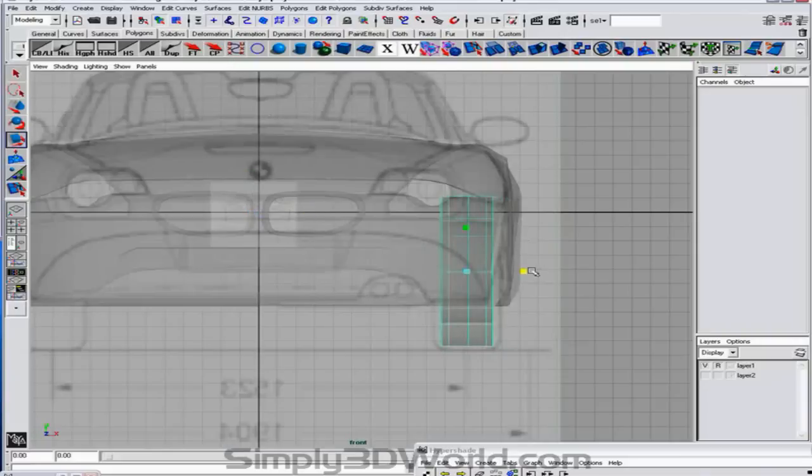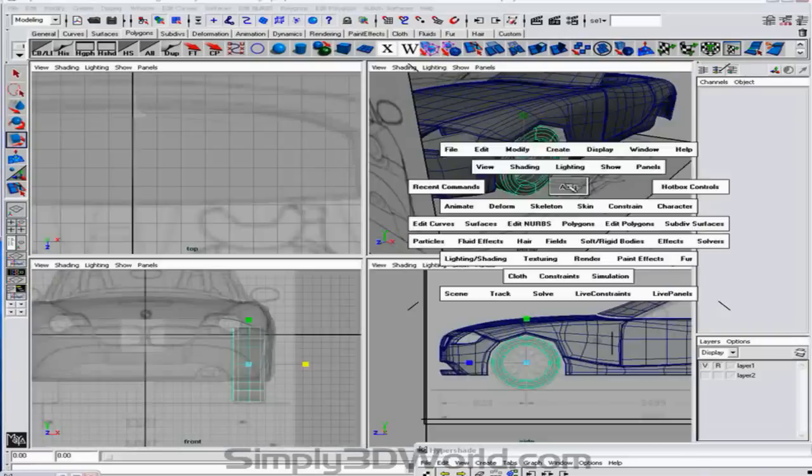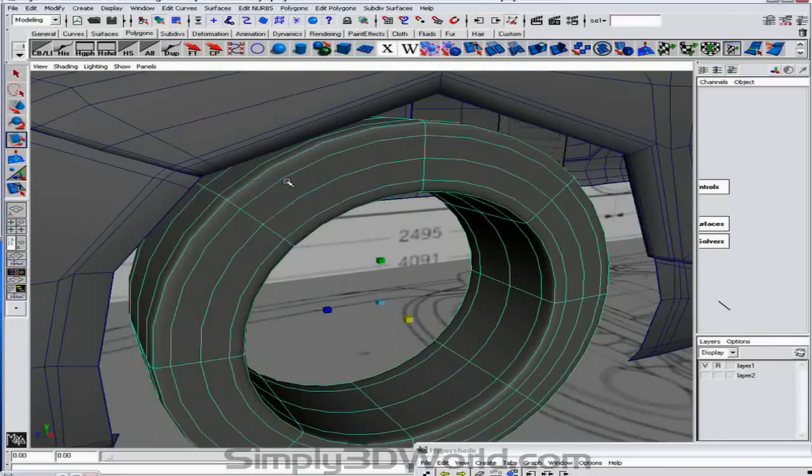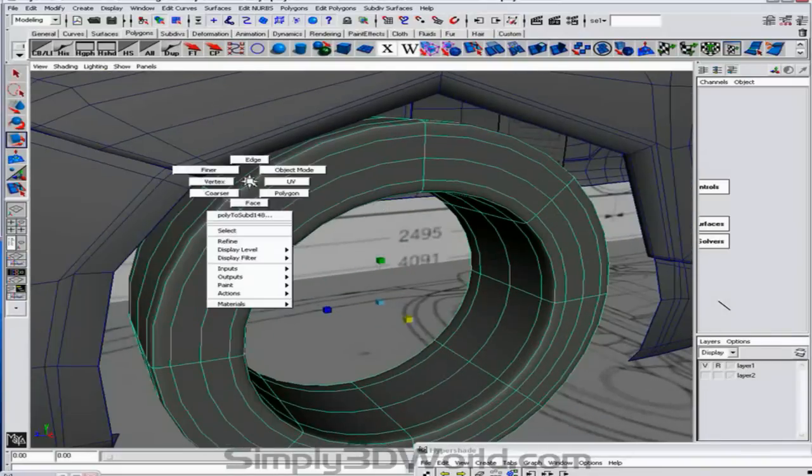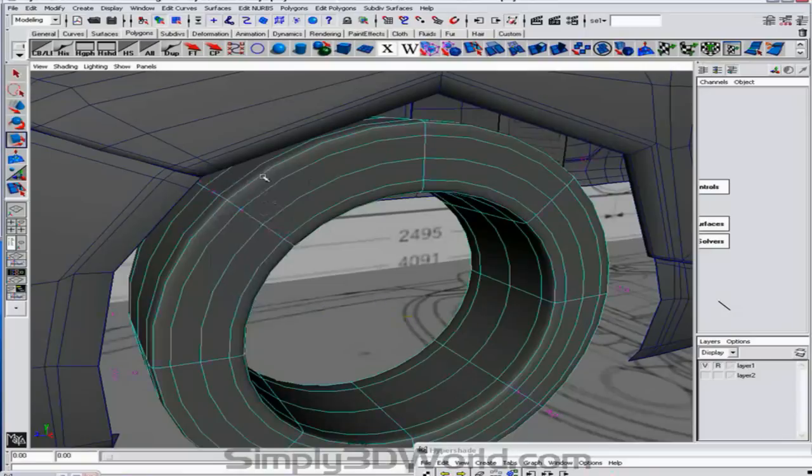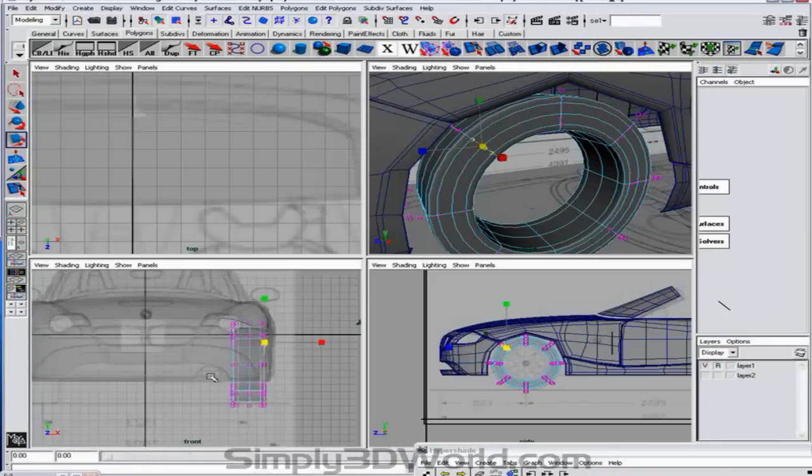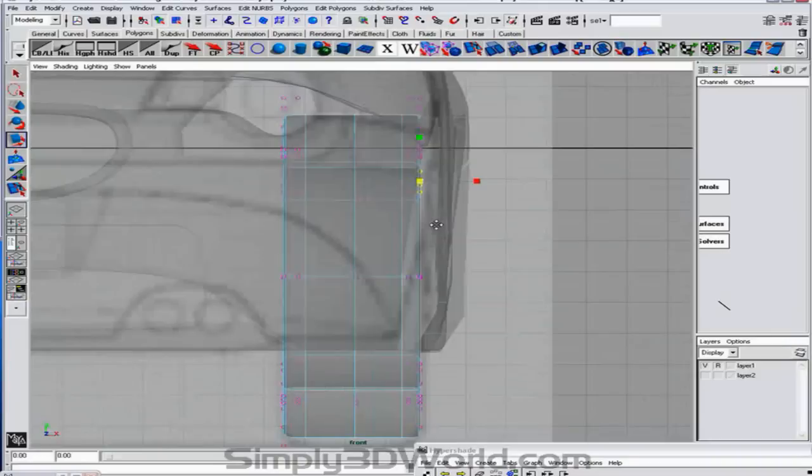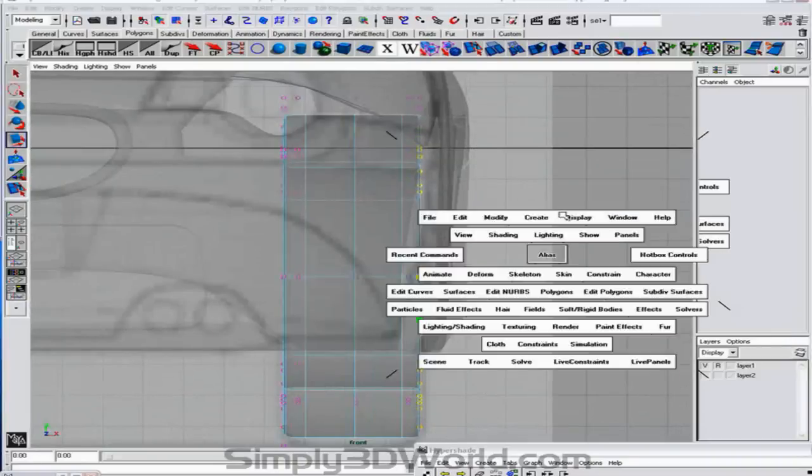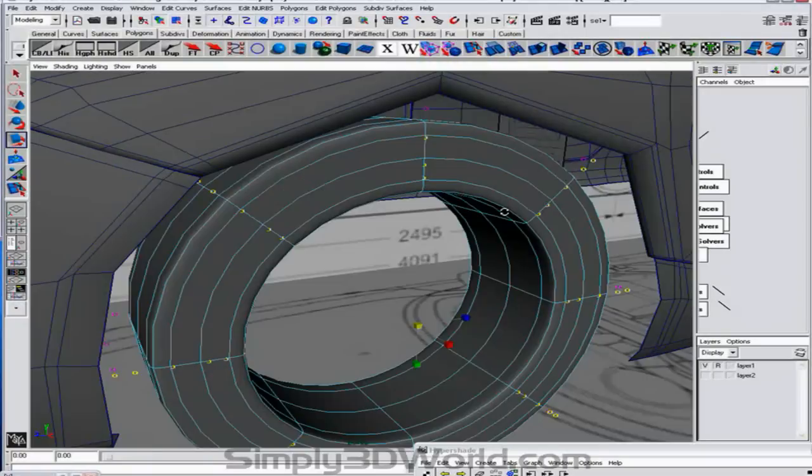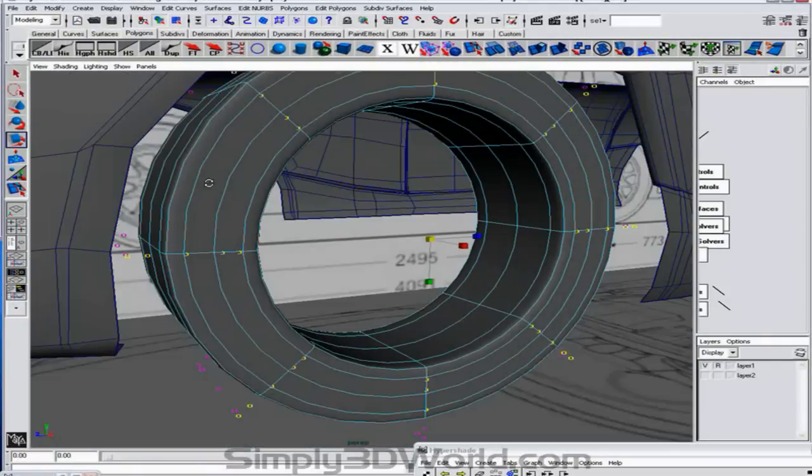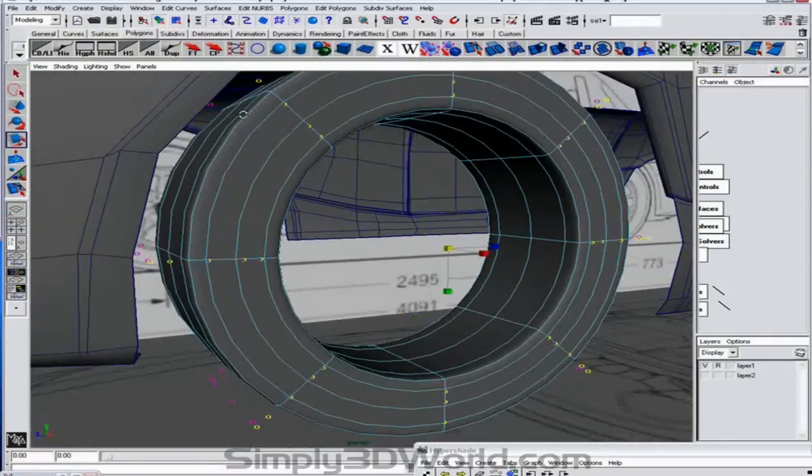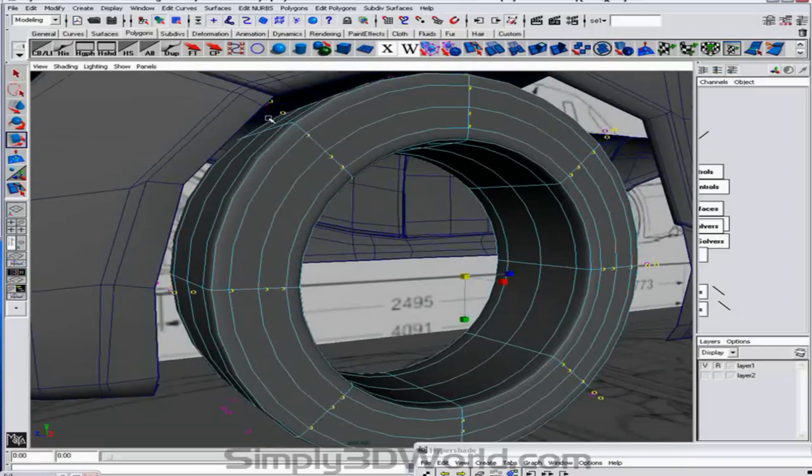And we're going to grab the outside ring. Or the inside. So we're going to go vertices. And we're just going to grab the ones on the inside here. So we're going to click off the ones on the outside that we have. And we're just going to round off the tire.